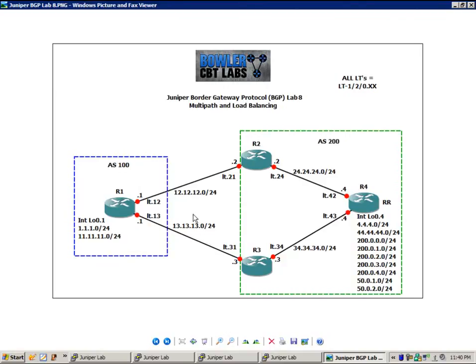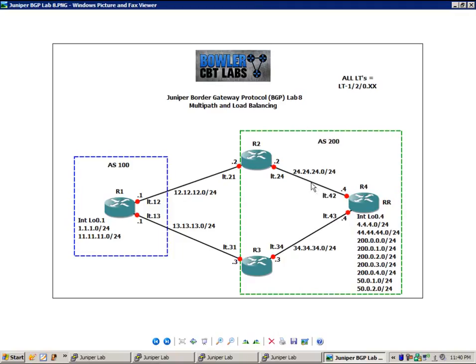So I'm going to explain the networks that we have. Between router 1 and 2, we have the 12 network. Between router 1 and 3, the 13 network. Between router 2 and 4 is the 24 network. And between router 3 and router 4 is the 34 network.